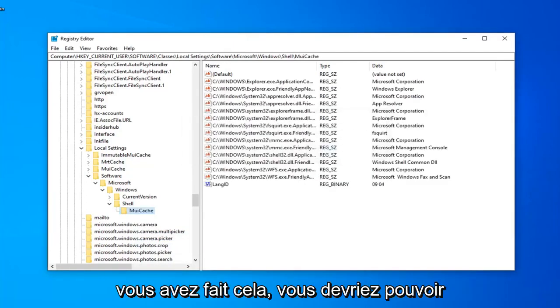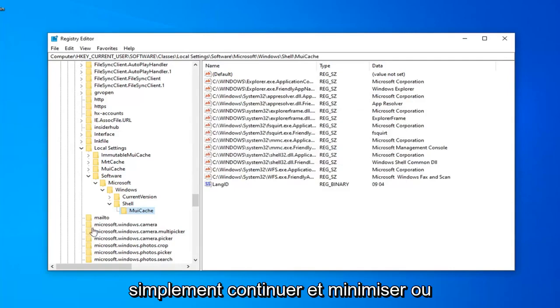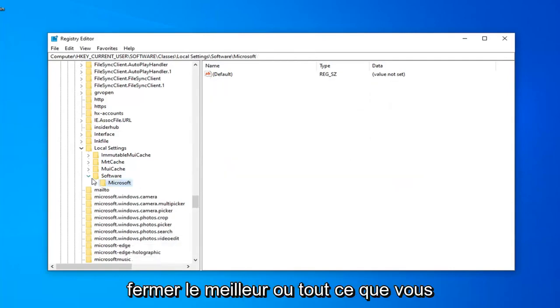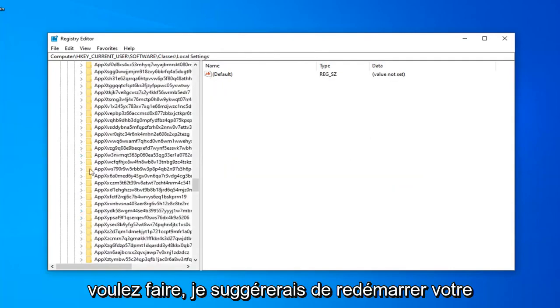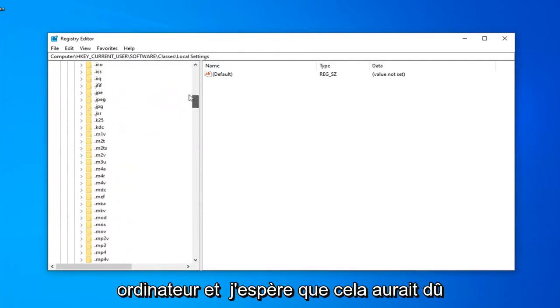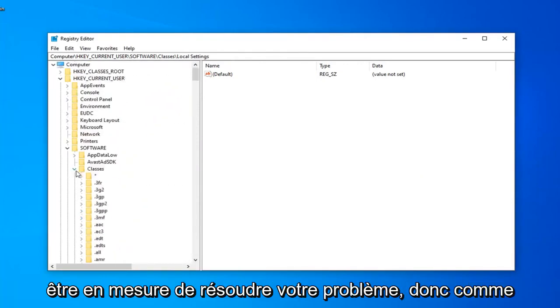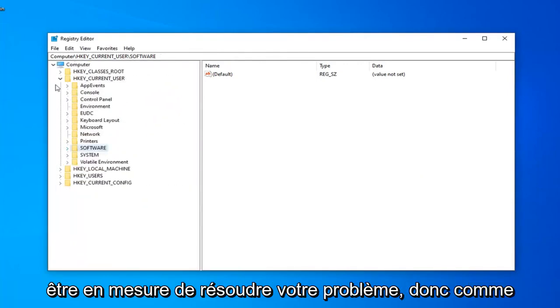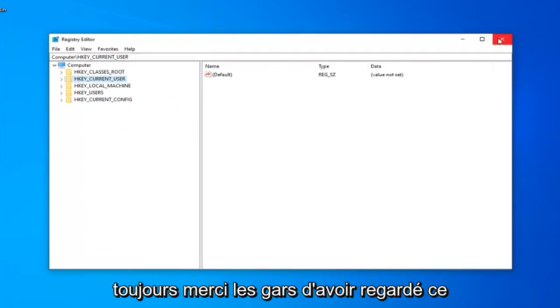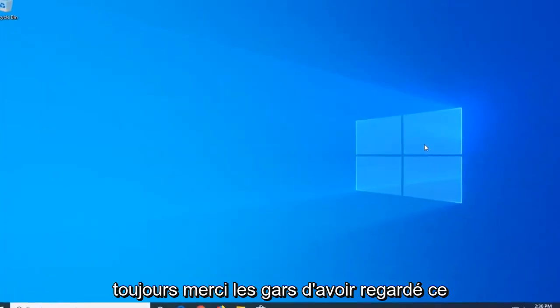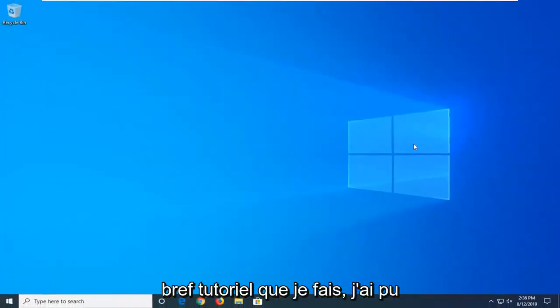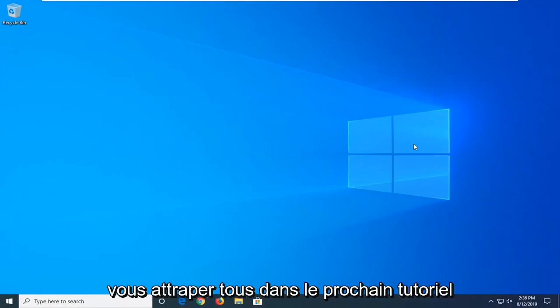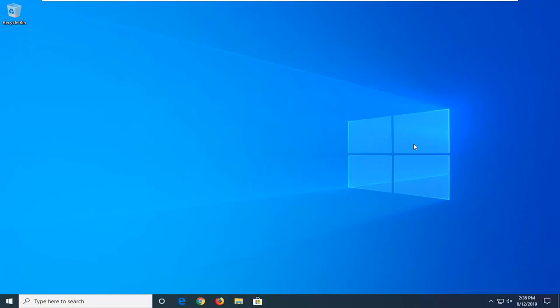Now that you've done that, you should be able to just go ahead and minimize out or close out of the registry editor. I would suggest restarting your computer, and hopefully that should resolve your problem. As always, thank you guys for watching this brief tutorial. I do hope I was able to help you out, and I look forward to catching you all in the next tutorial. Goodbye.